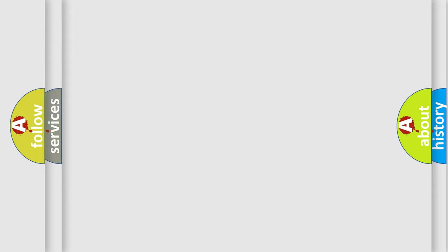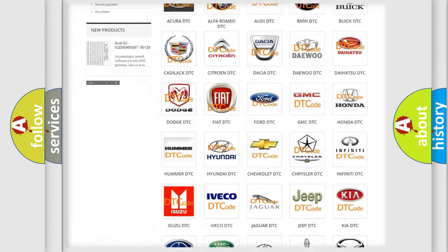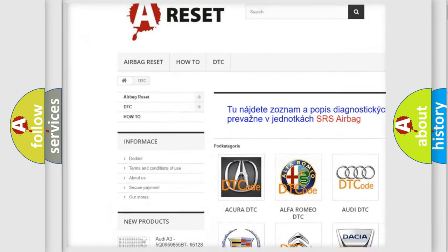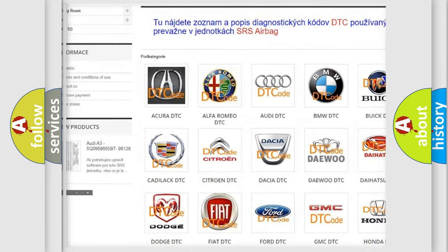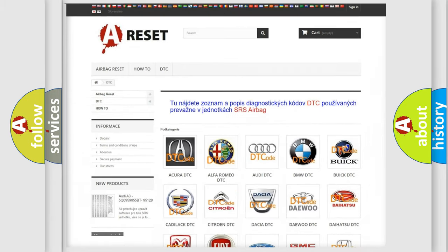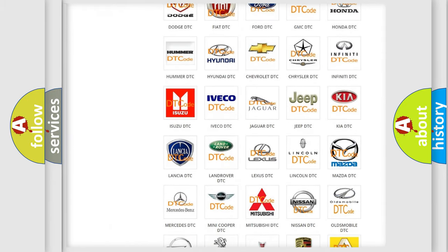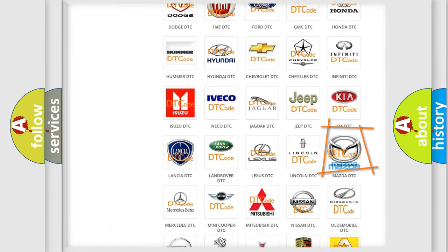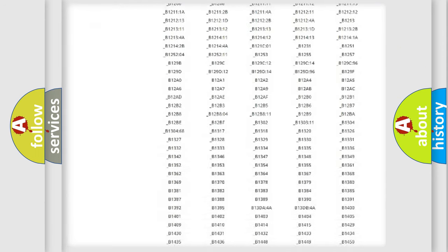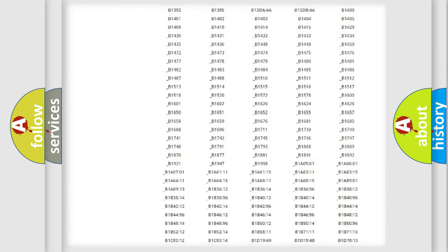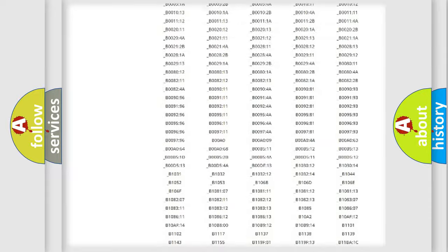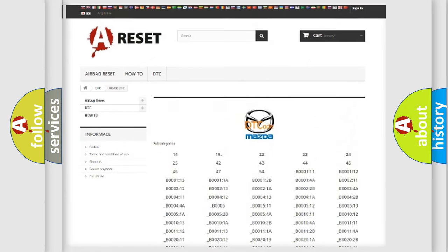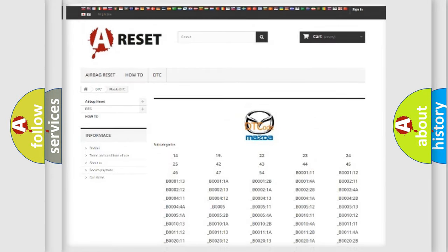Our website airbagreset.sk produces useful videos for you. You do not have to go through the OBD2 protocol anymore to know how to troubleshoot any car breakdown. You will find all the diagnostic codes that can be diagnosed in Mazda vehicles. Also many other useful things.